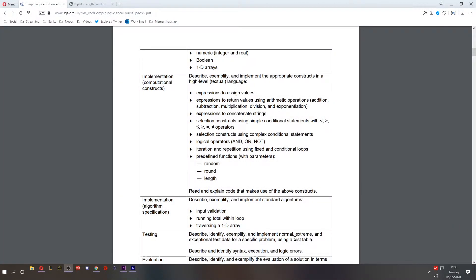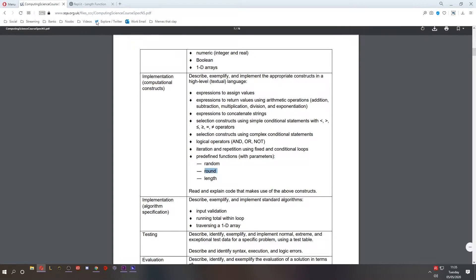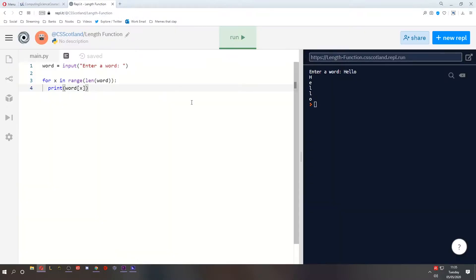Hello and welcome to lesson 13 on software design and development for National 5 Computing Science. Last time we learned about the length predefined function. Today we're going to look at round. Let's go to replit.